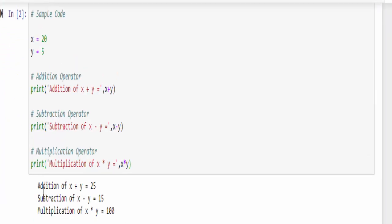We will get the output for these three operators. Addition of x plus y is 25, then 20 minus 5 is 15, then 20 into 5 equal to 100.